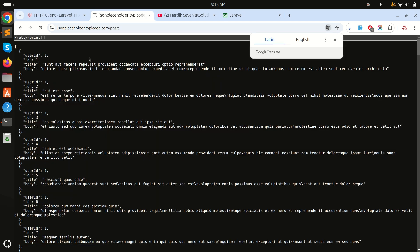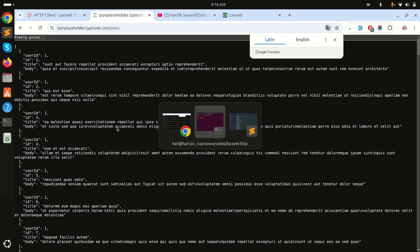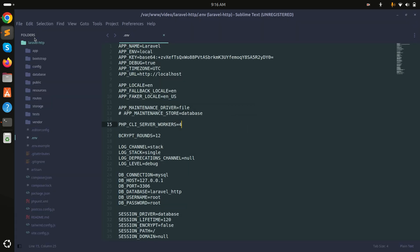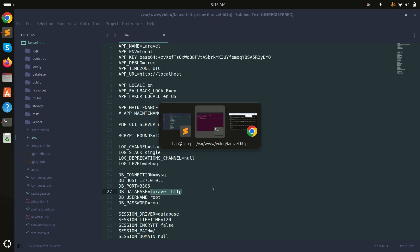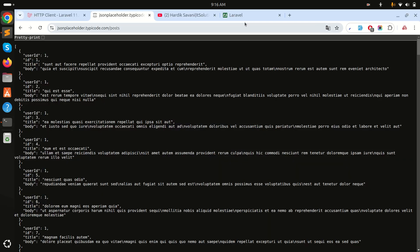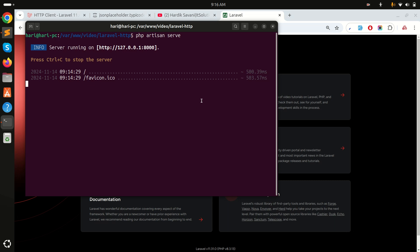Using this API you can get posts as JSON — you can see entries one, two, three, and so on. What we will do is write code in Laravel, fire a GET request, and get all posts from this API. I've already downloaded a fresh Laravel application and added the database configuration.